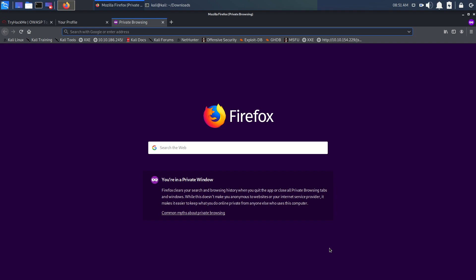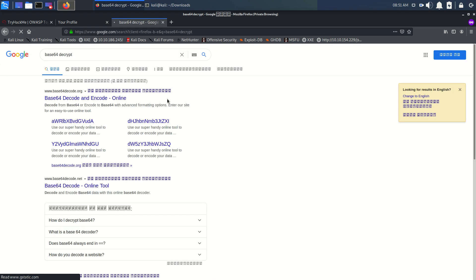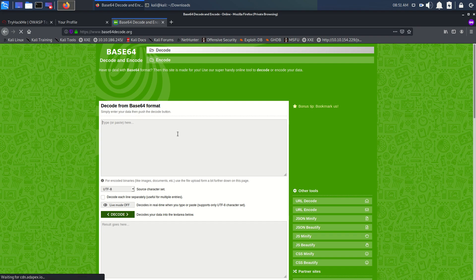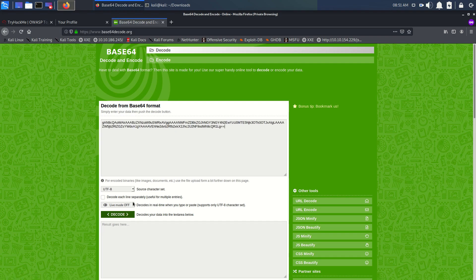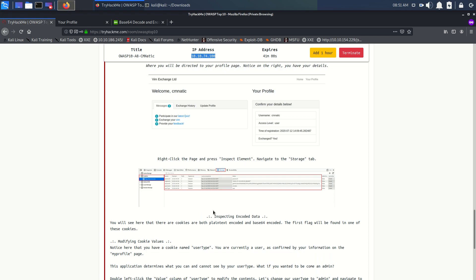We can decrypt the base64 cookie using any online decoder. Let's paste that code and decode it. We can see we have the flag — it starts with THM, which is TryHackMe. Great, we got our first flag from good old base64 encoding. Let's submit it.